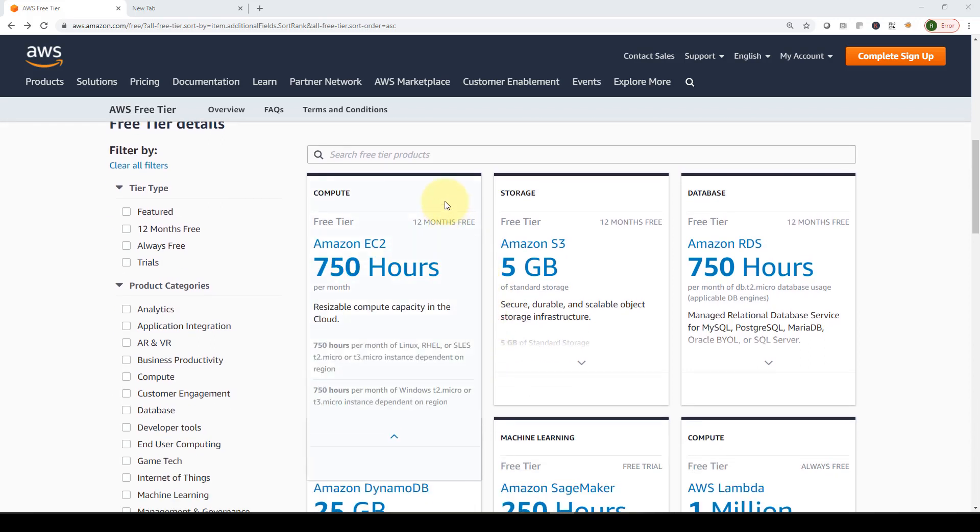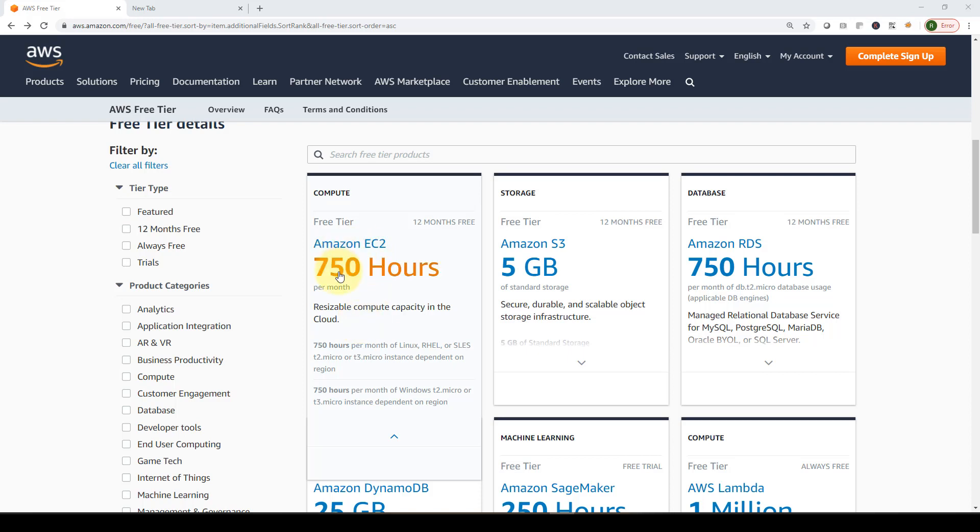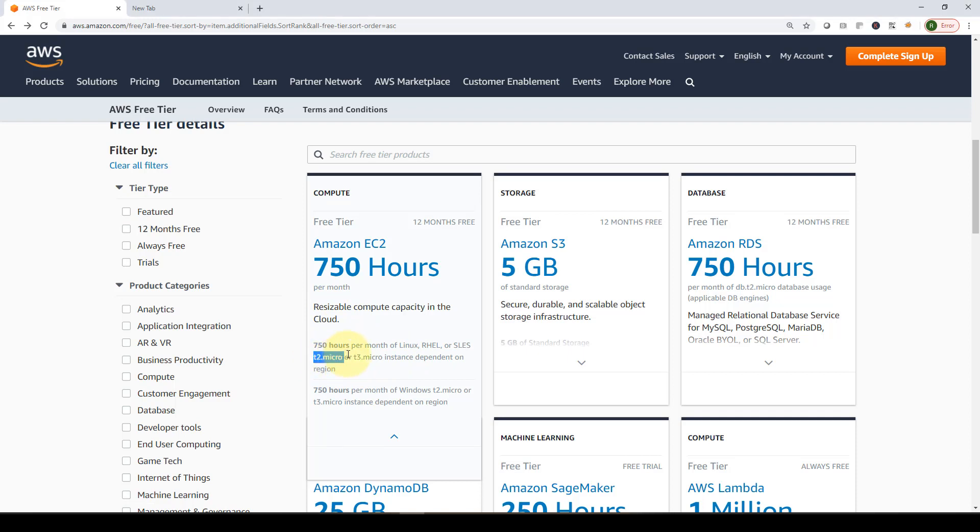Here are the list of services available within the free tiers. We have Amazon EC2, where you can leverage resizable compute capacity in the cloud. Within 12 months, you are eligible for 750 hours per month for free, but you have to stick with T2 micro or T3 micro instances. Don't worry about the technicalities; we're going to cover that in great detail throughout the course.